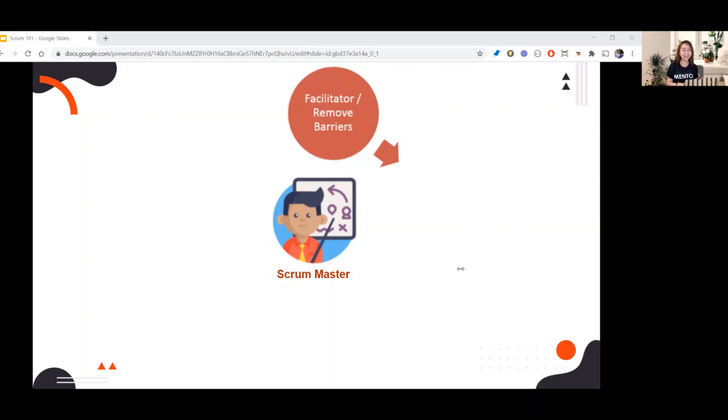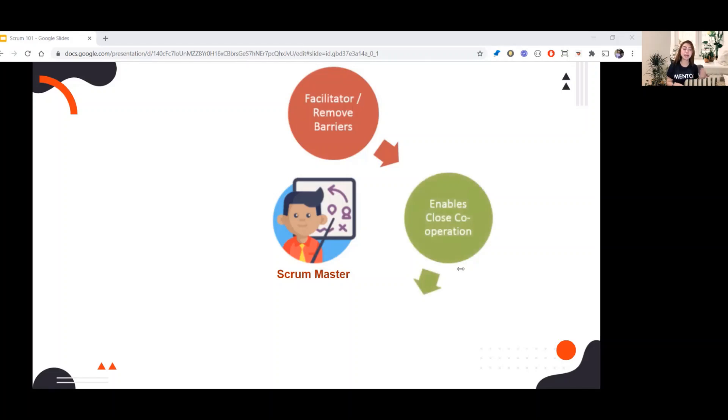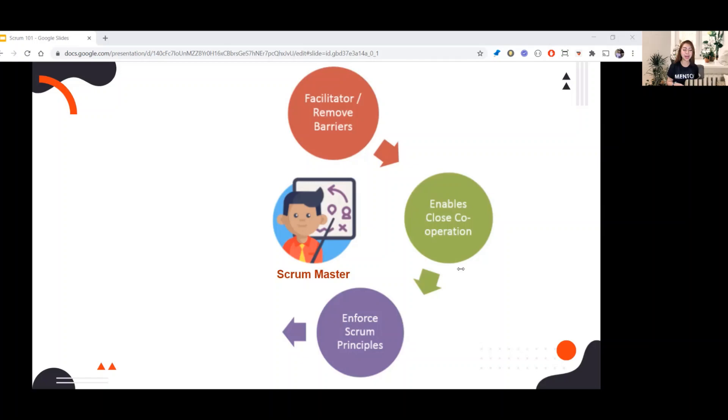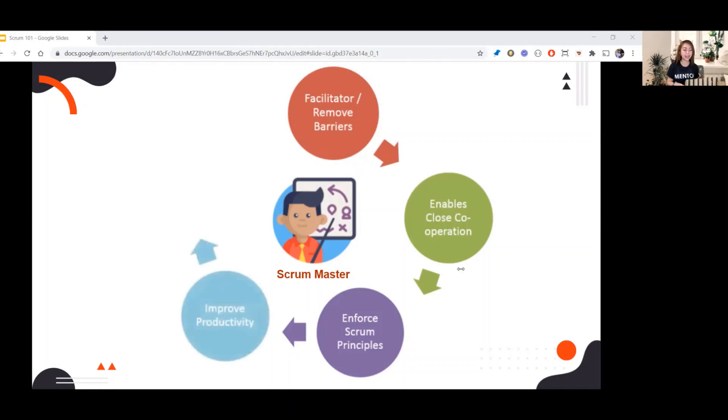Next, enables close cooperation. Scrum Master ensures that the team collaborates with each other. Then enforce Scrum principles. Scrum Master should implement Scrum practices as defined in the Scrum Guide. Scrum Master should lead and coach the team. Next is improve productivity.